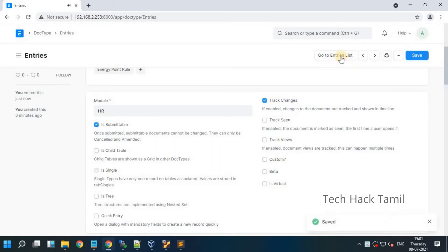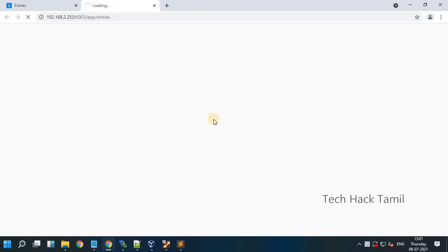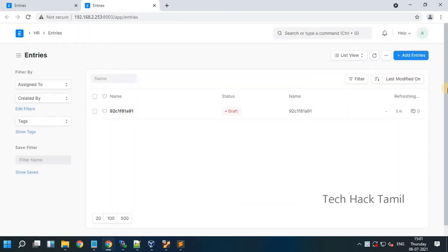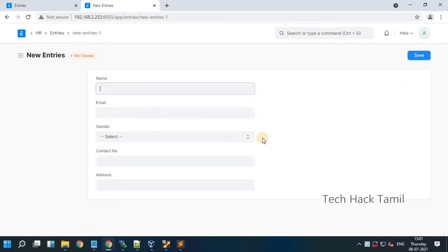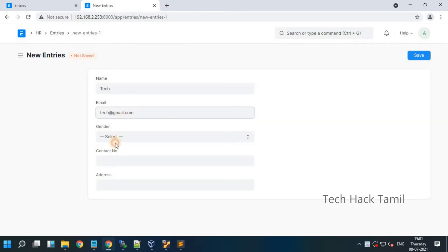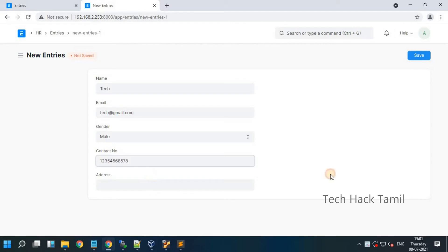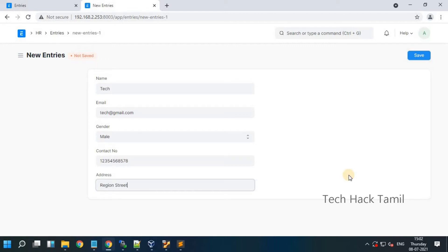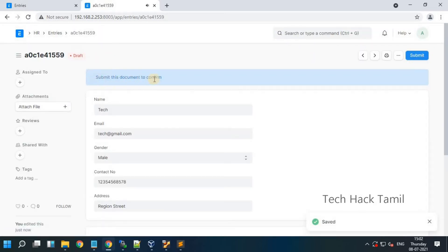I choose insubmittable and save the doctype. Now see what happened — the status changed into draft state. Now create the new entry. Click the save button, and here you see the new button: Submit. The status changed from draft to submitted state.